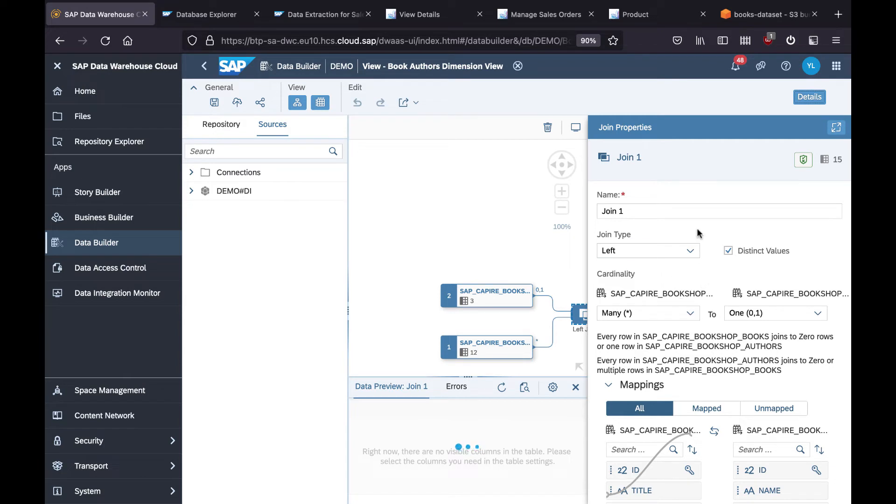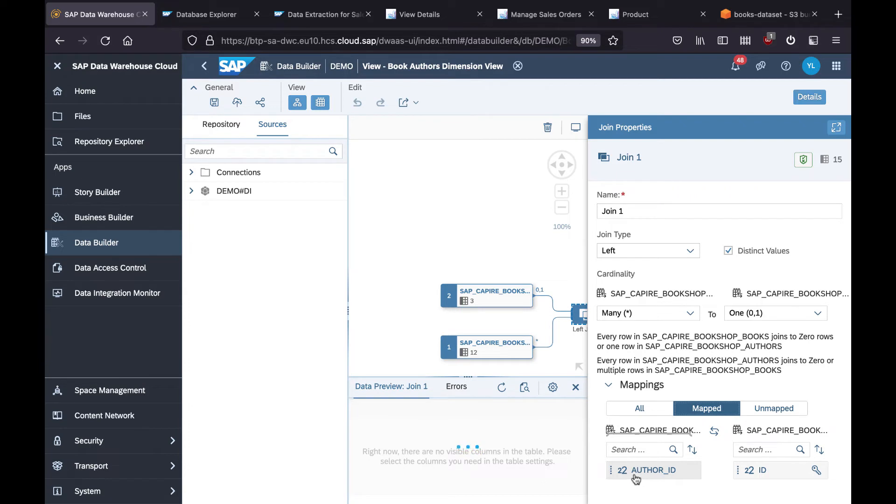I'm doing the mapping. If you remember, the author ID on my books table is left joining to the ID on the authors in this case.